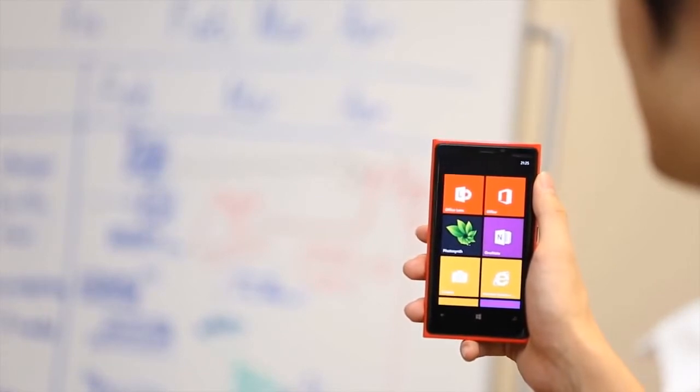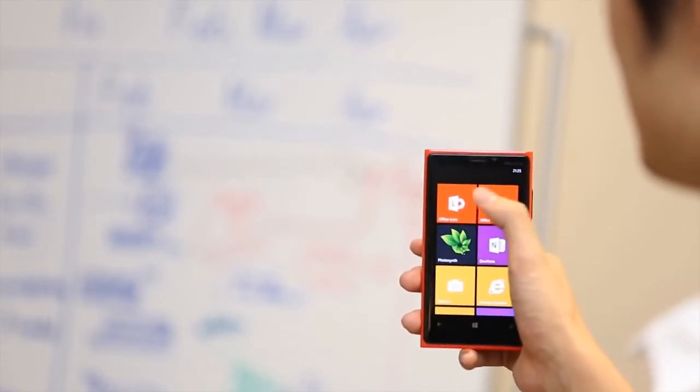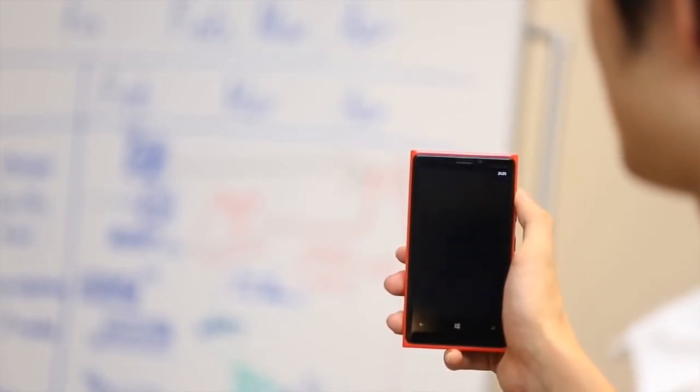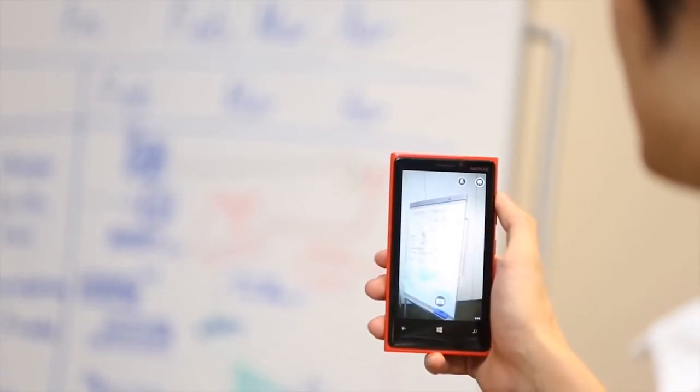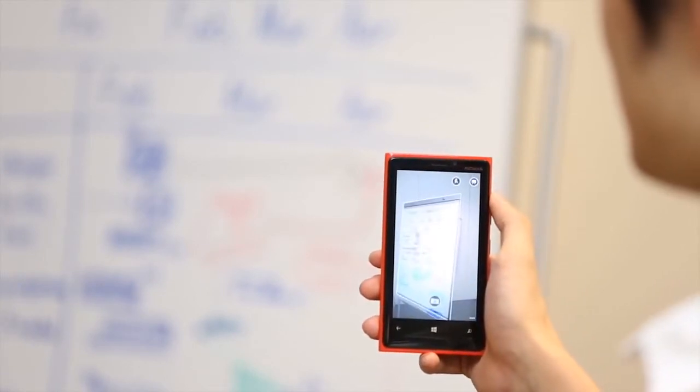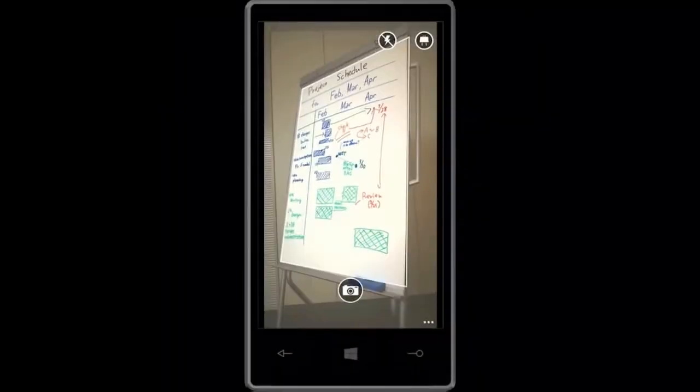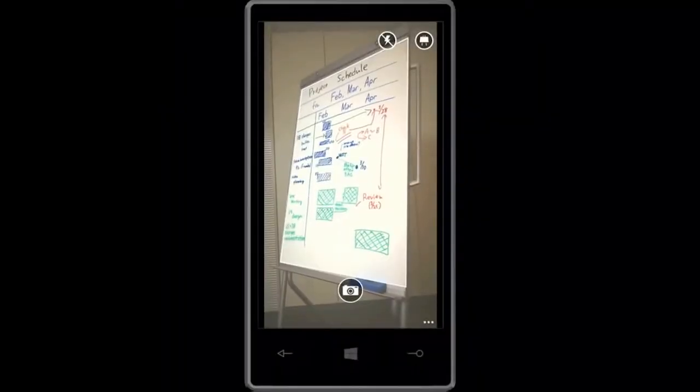Use Office Lens. It's a quick way to capture photos of reports, posters, or notes on a whiteboard. Just snap a picture of the notes you want to save.